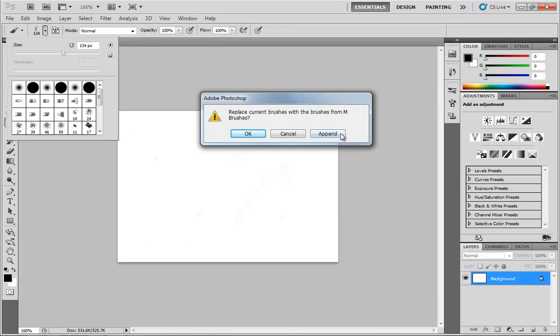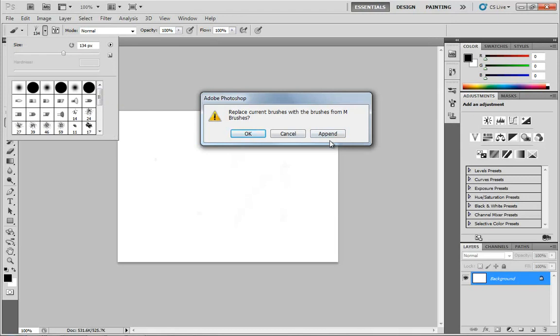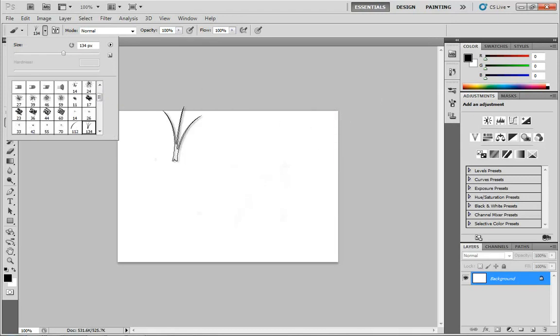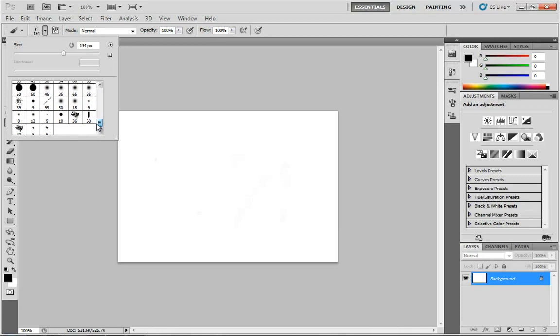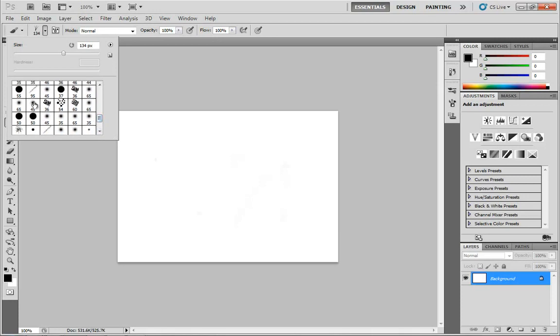I don't want to replace anything, so I'm going to click the append button. Watch really closely what this little scroll bar is going to do when I do that. It's a lot smaller and now we can scroll down a lot further with these M brushes. So it's a whole new array of brushes to choose from.